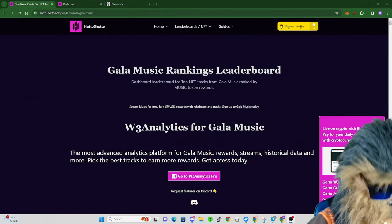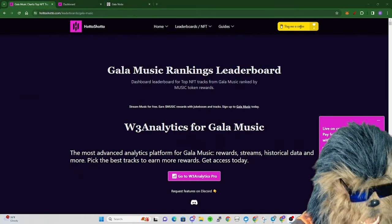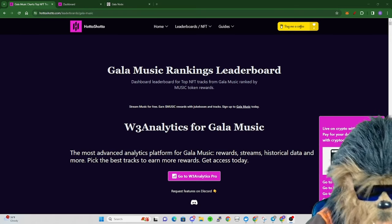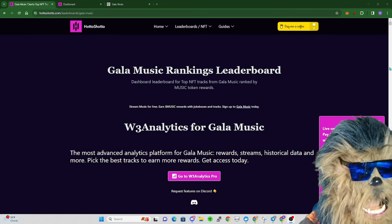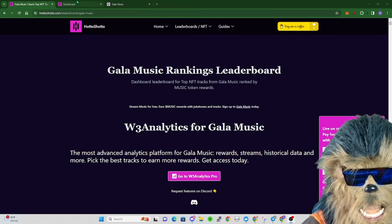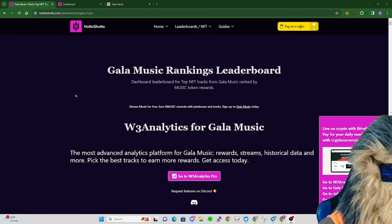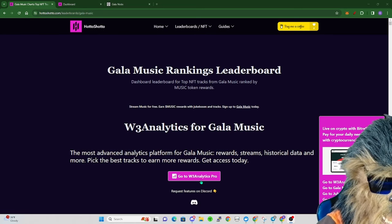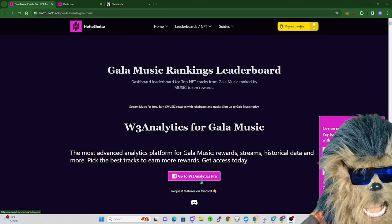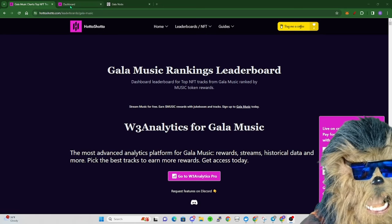Hopefully I said that correctly. He's one of our Gala Music community members, you guys know I love to talk about our community members and what they do.